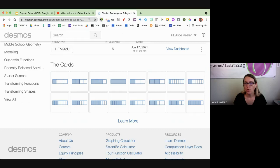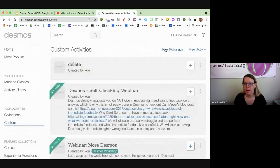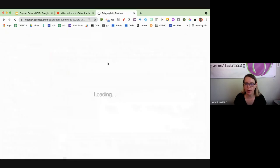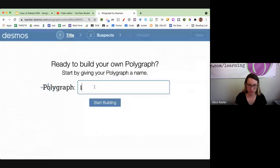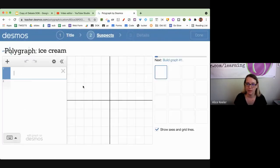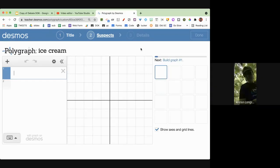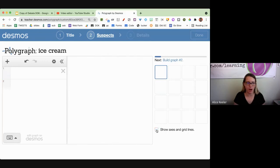So let's go ahead and make one. I'm going to go to Custom, I'm going to choose New Polygraph. And I'm going to do Ice Cream. This could be used for reading language arts, right? I'm going to take off show axes and grid lines. So now I have a blank.